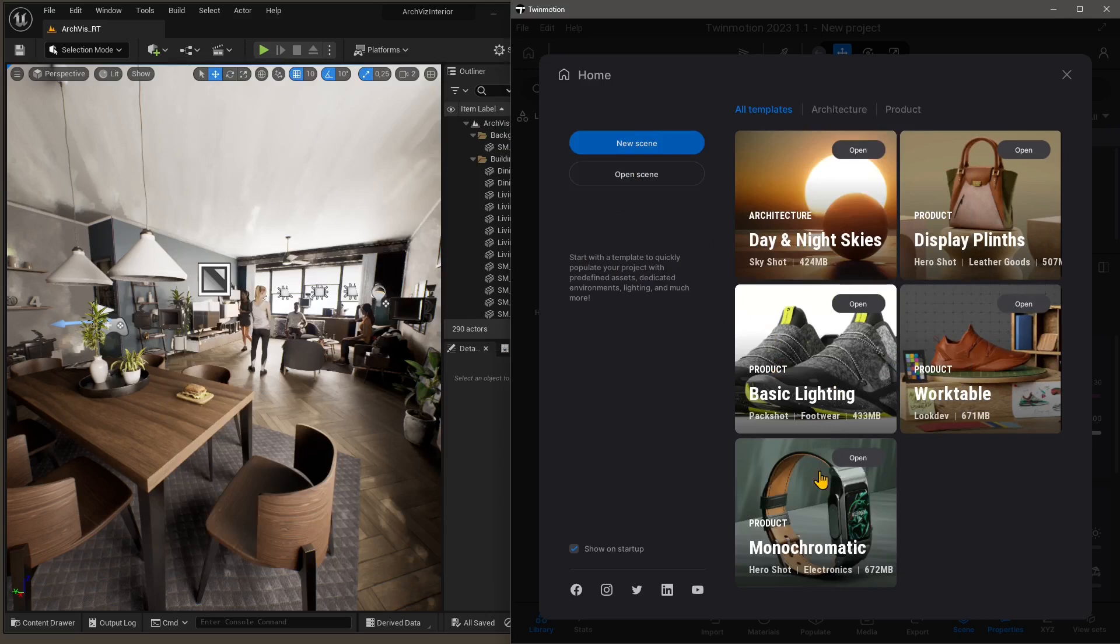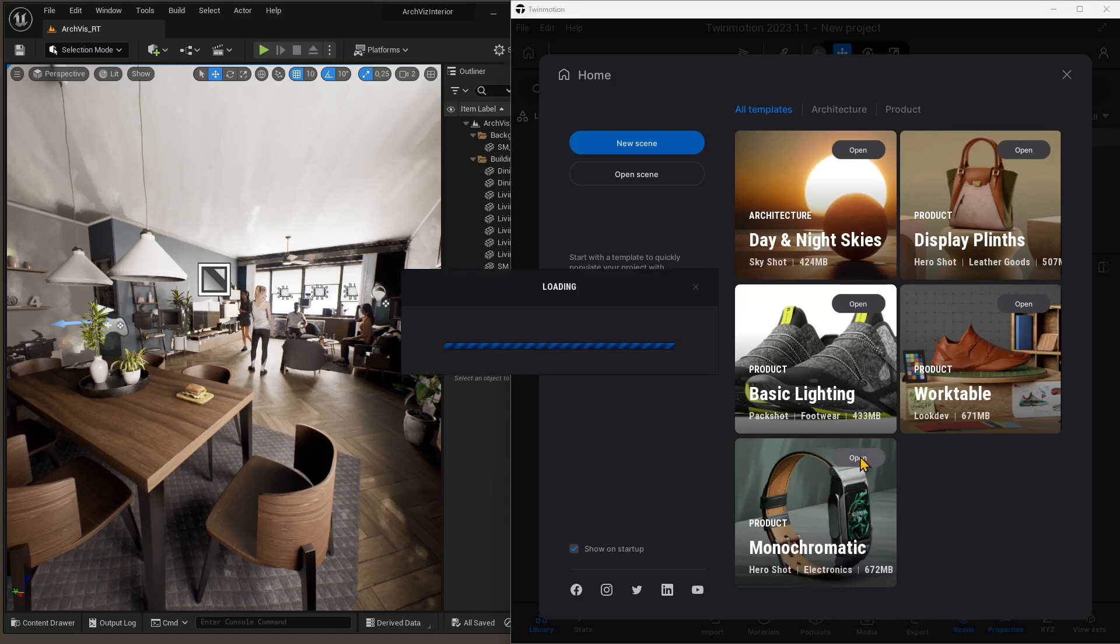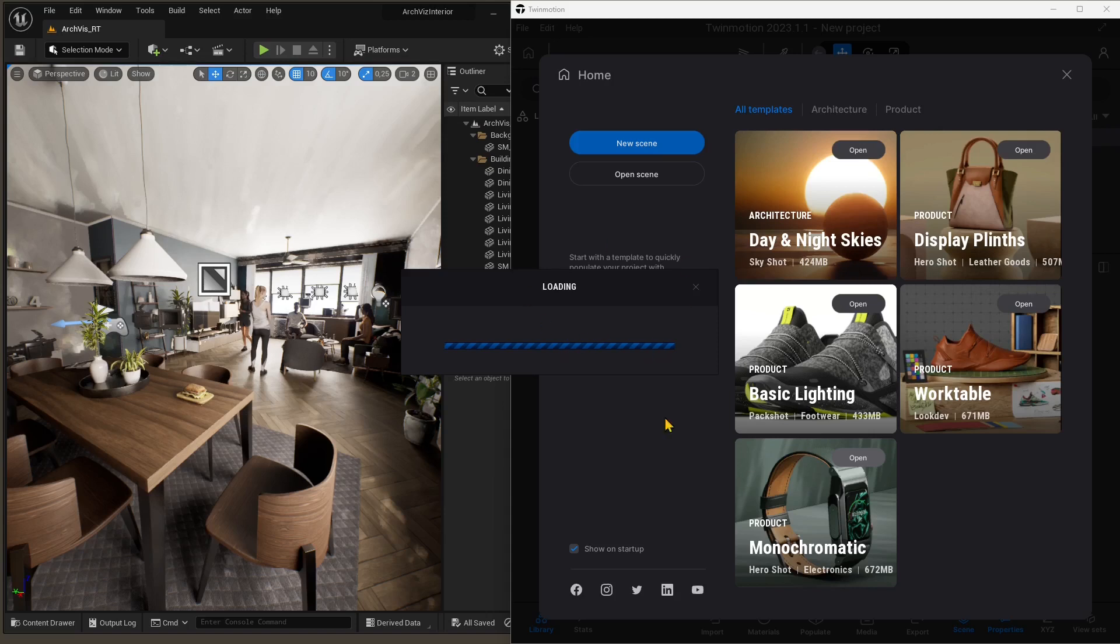Here on the right, I'm going to select this monochromatic product visualization template in Twinmotion. I'm going to open it up, and I'm going to use this one to import. Or you can either create a new scene. This is just to make the easiest, quickest, fastest thing we can do. So it's going to load up.